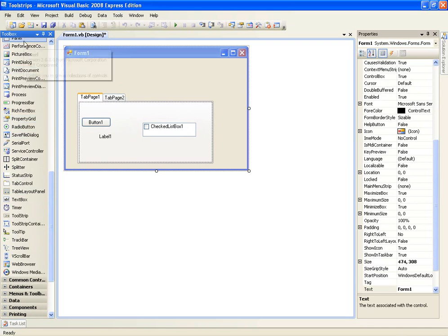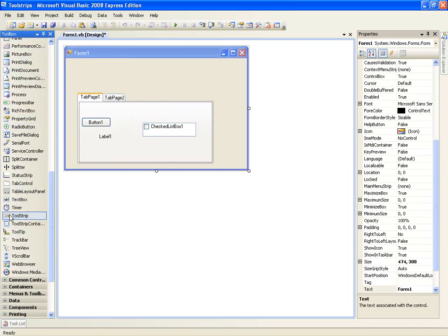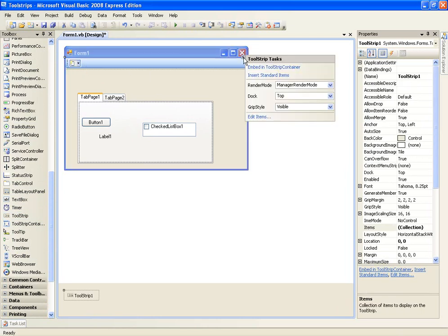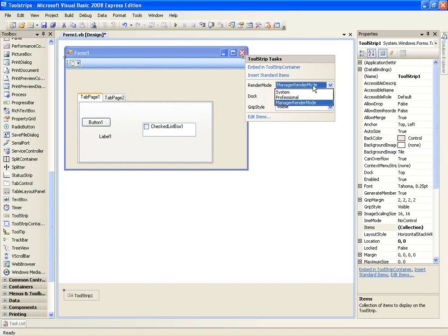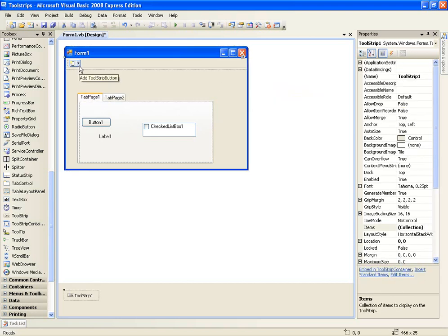So scroll down in the toolbox section and it says tool strip, just click anywhere on your form and it will add it. The default layout or render mode of the tool strip is this little blue one. I don't really like it so I'm going to change it to system to neater, it matches this.